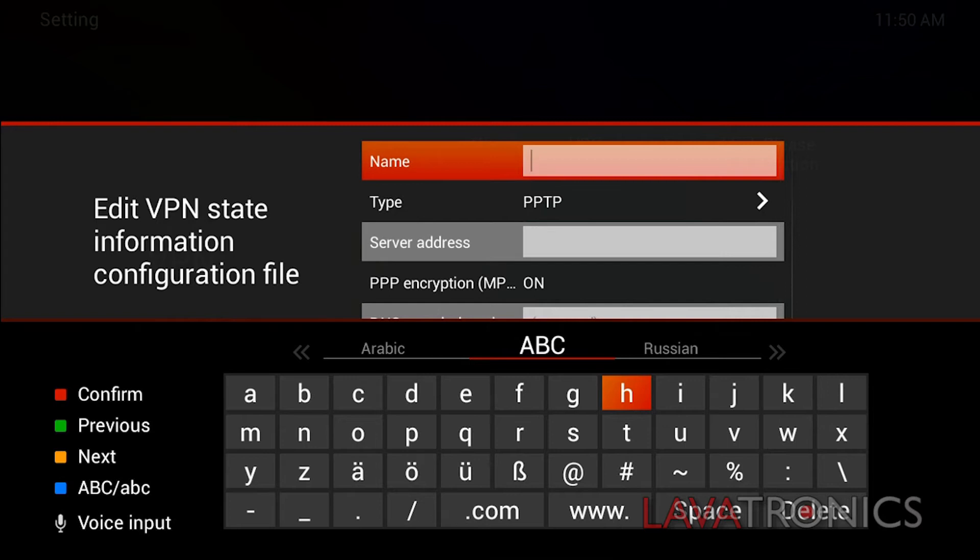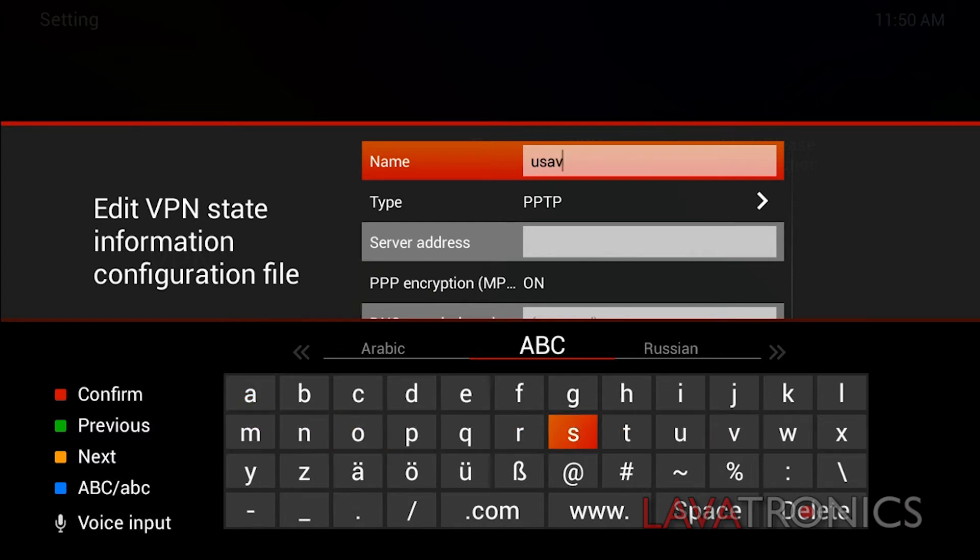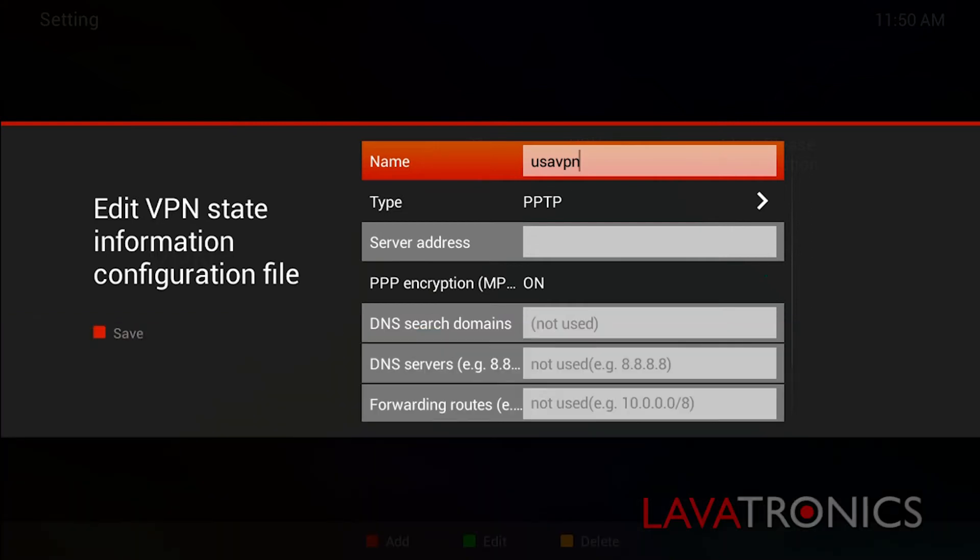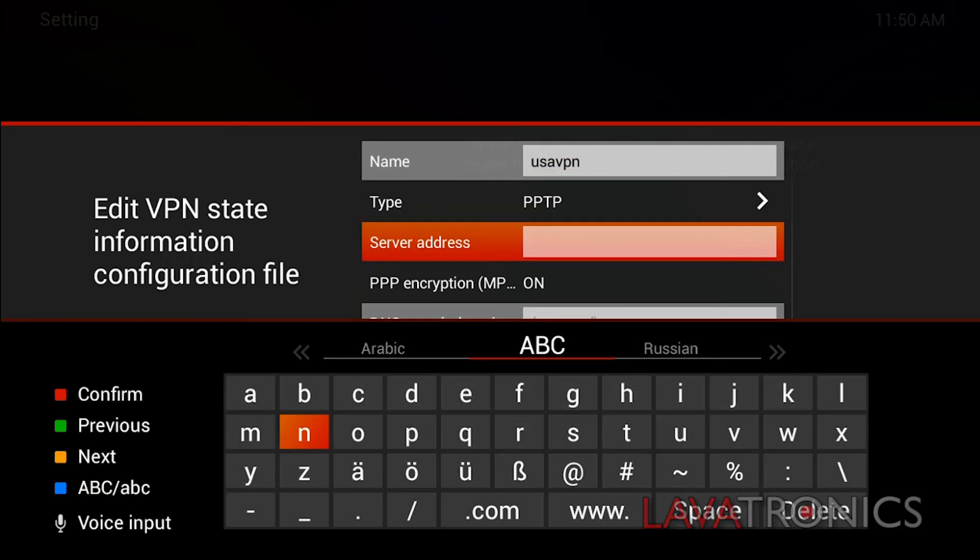Here you will need to type in the name in which you would like to call your VPN. I'm going to call this one USA VPN, but you can name it whatever you'd like. You will then need to add your server address by picking one from your PureVPN account.